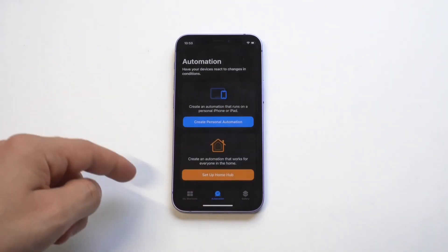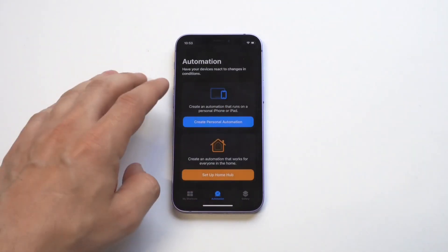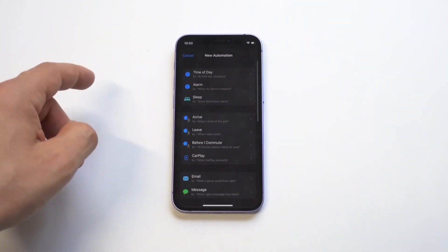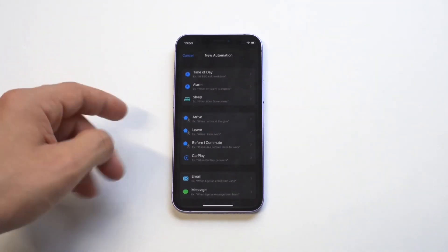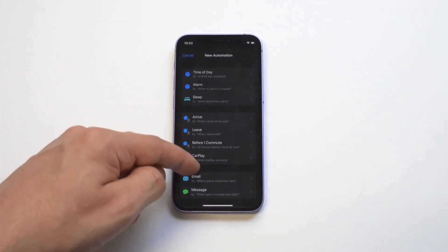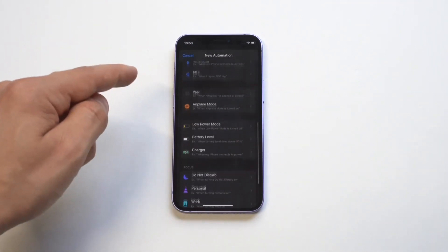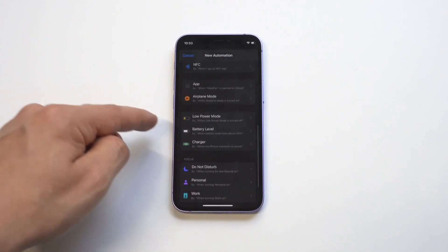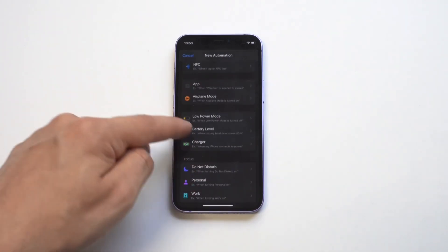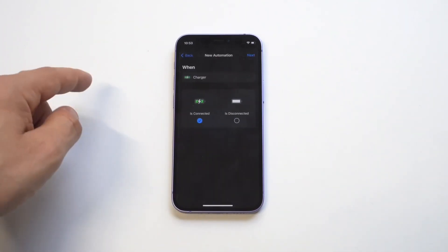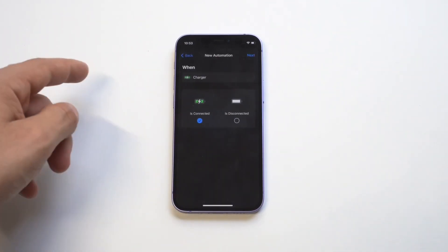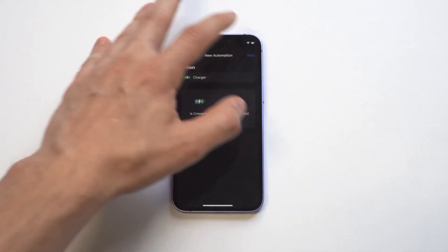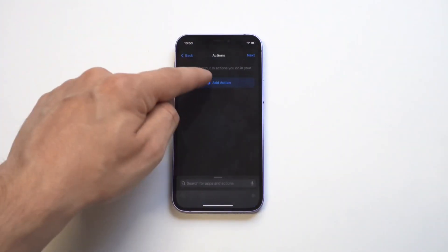The first thing I want to do is create an automation. Now you can do so many different automations on here, but the one I want to check out first for you guys is going to be a battery charging automation. This is just going to give you an idea of all the cool things you can do with shortcuts.